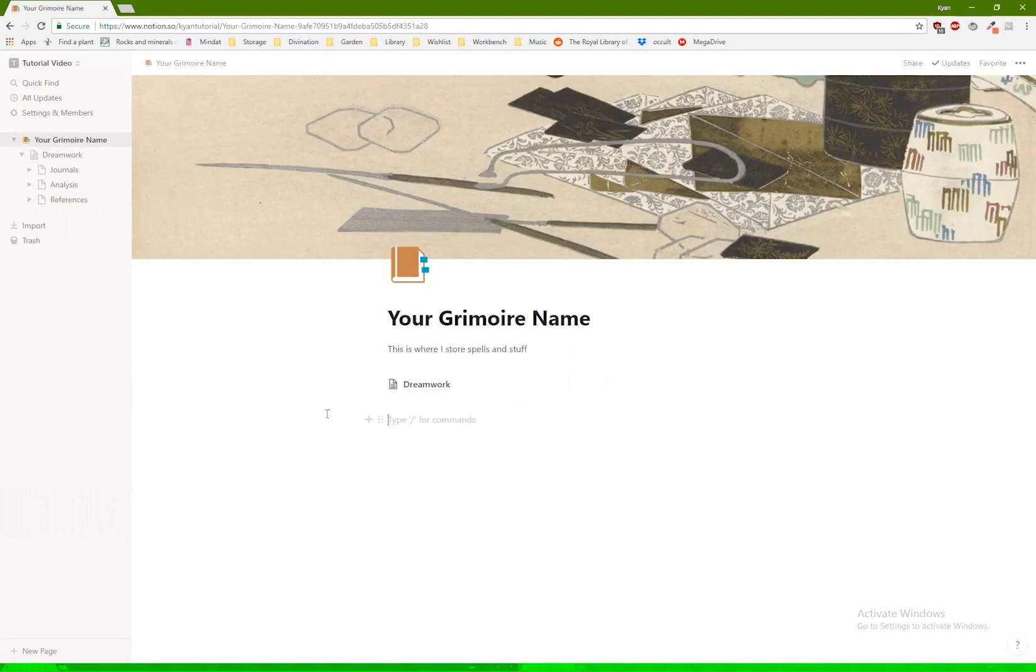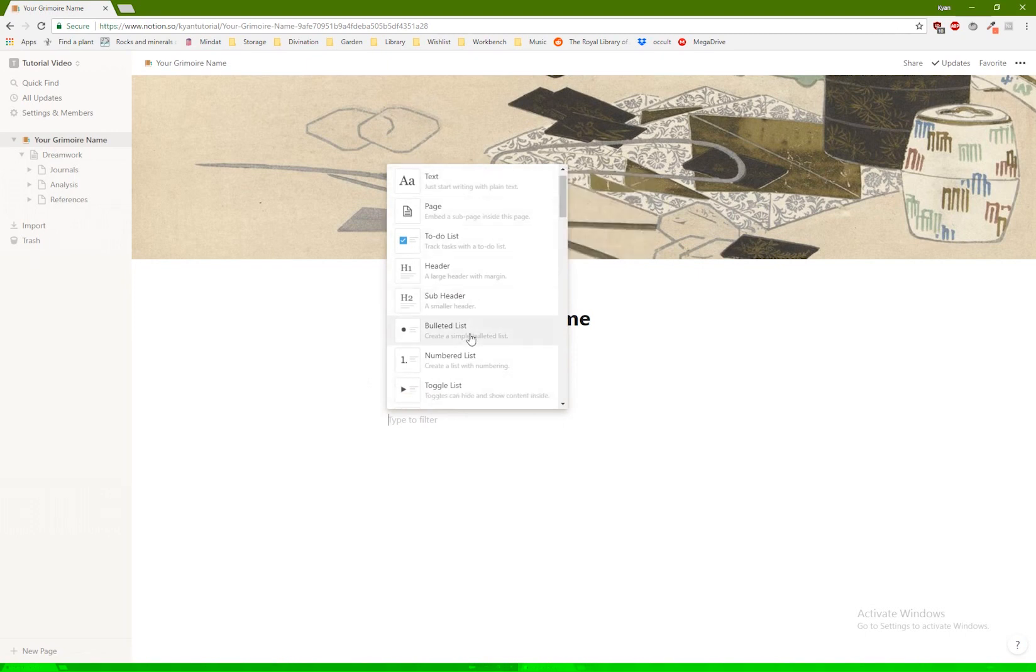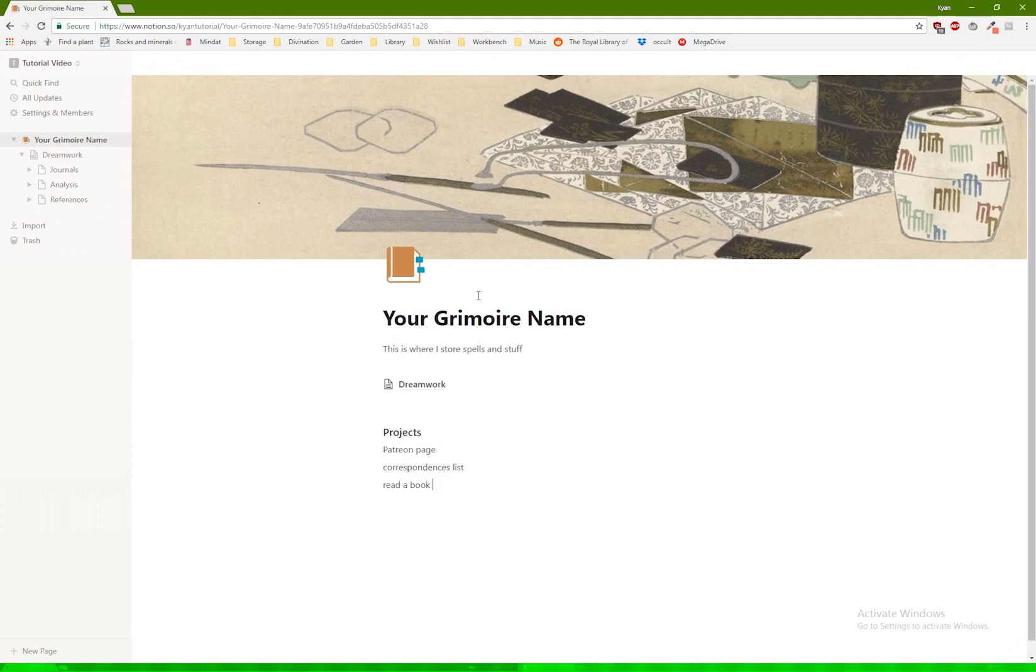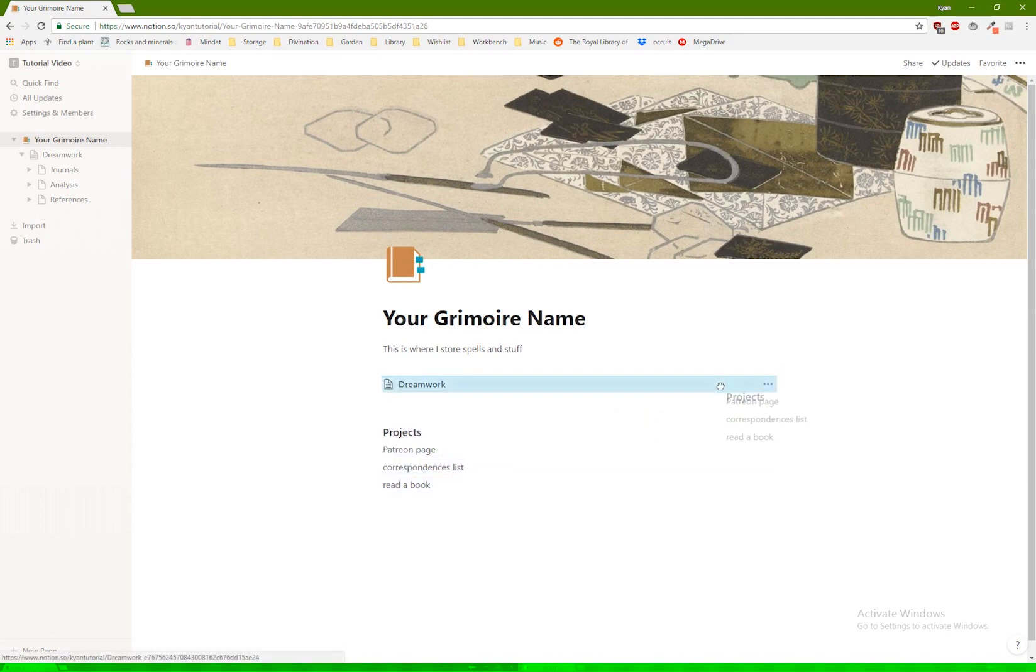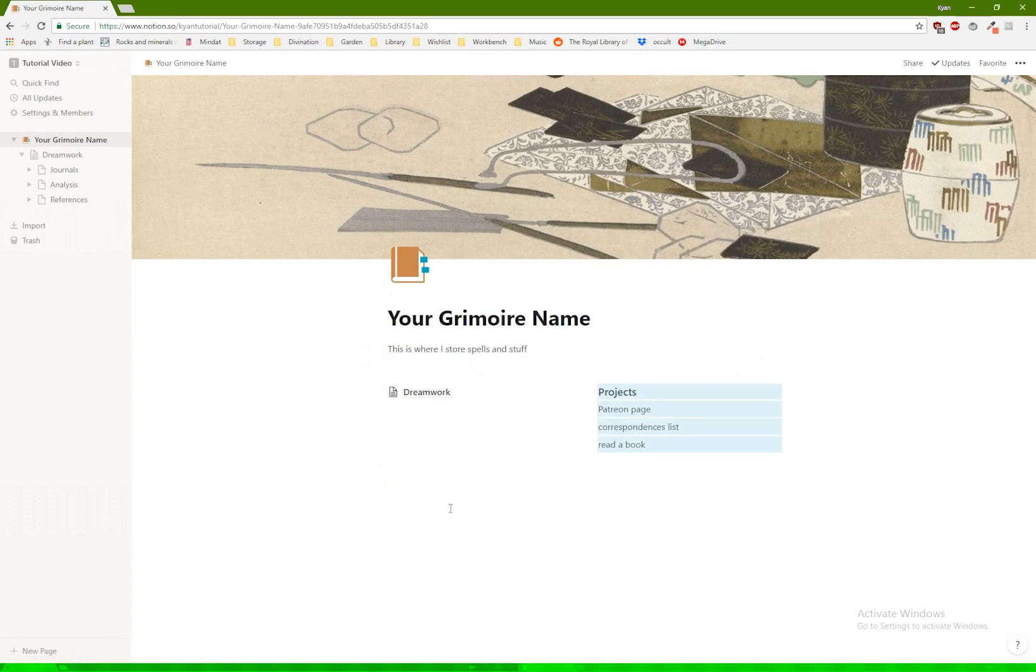You can have, let's say, I want to put a subheader that has projects. And here I would list various projects. Let's say Patreon page, correspondences list. And you can highlight this and say, I actually would like this to be in a column here. So then you'll have your links here and your projects thing here.